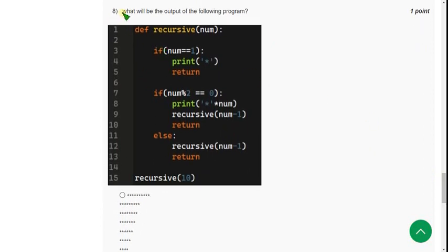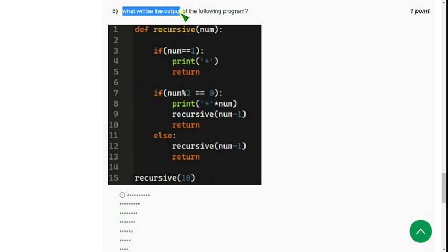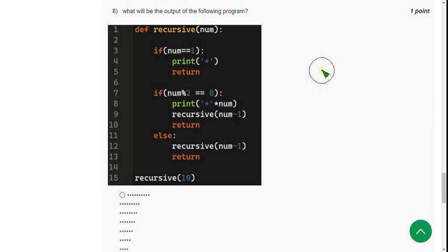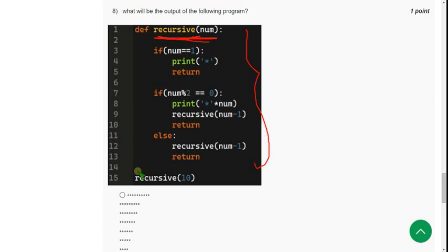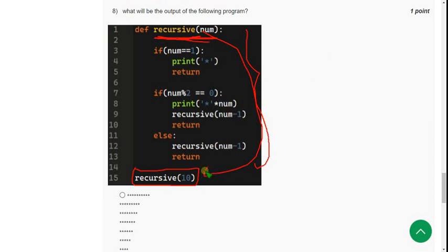And let's move on to the eighth one. Eighth question. What will be the output of the following program? So here, they gave a program and they have used recursive function. And they are asking the output of recursive of 10. It means they gave number value as 10.